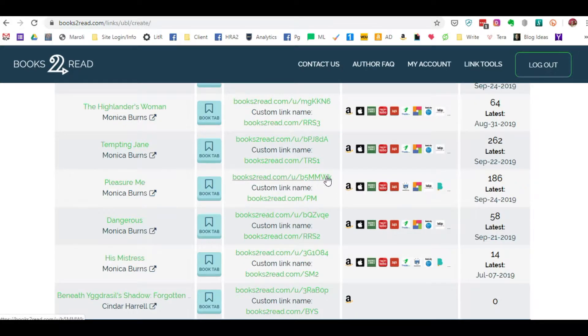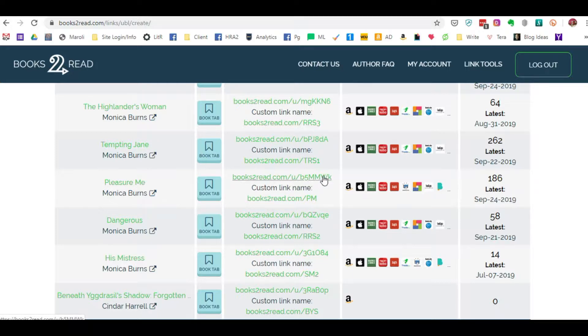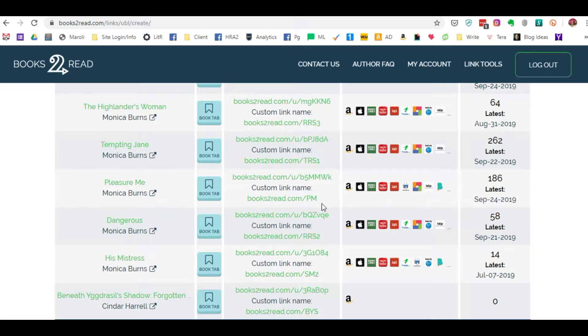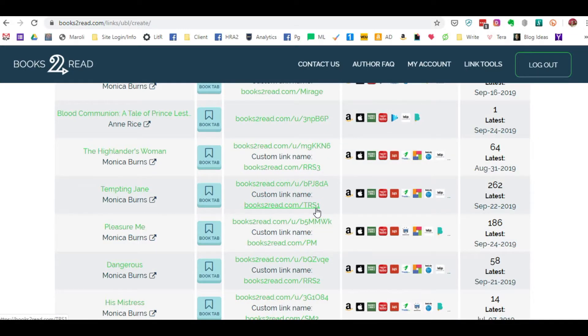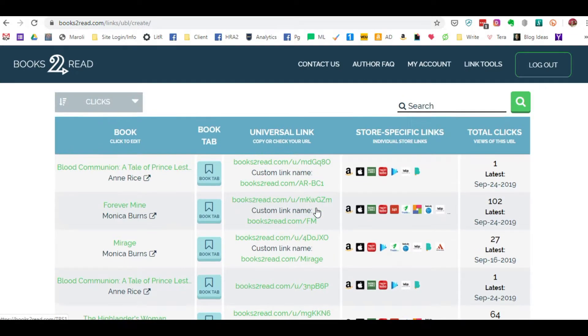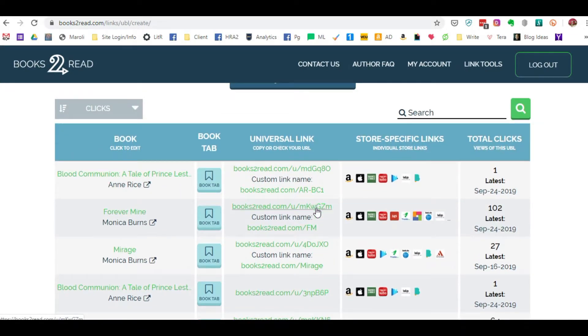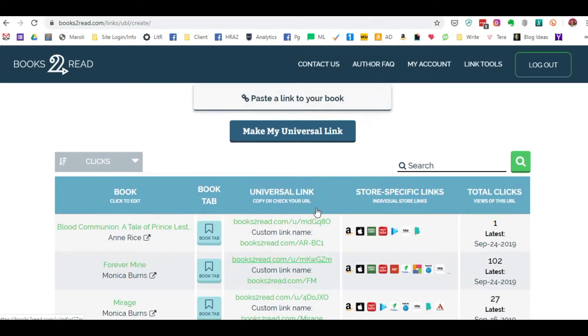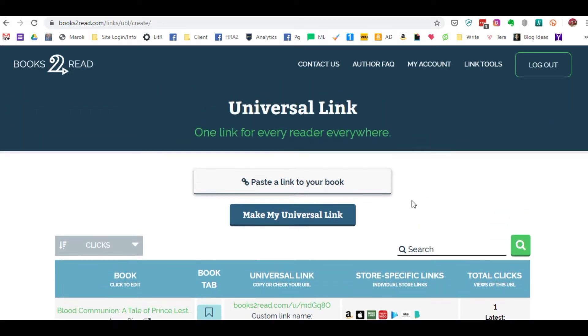So while they provide a generic universal link, you can make it customized so that when you are working on a social media post, all you have to remember is the acronym for the particular series or the particular book. So that is really all there is to it when it comes to universal links within Books to Read.